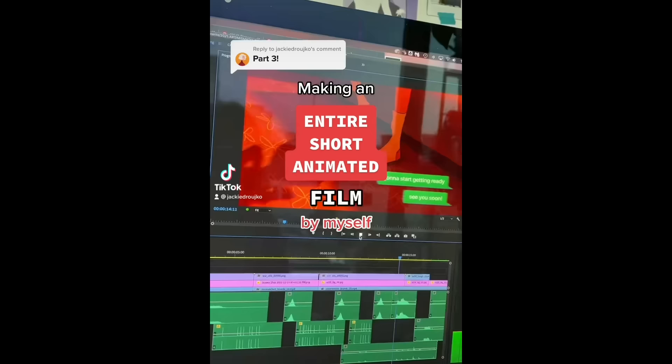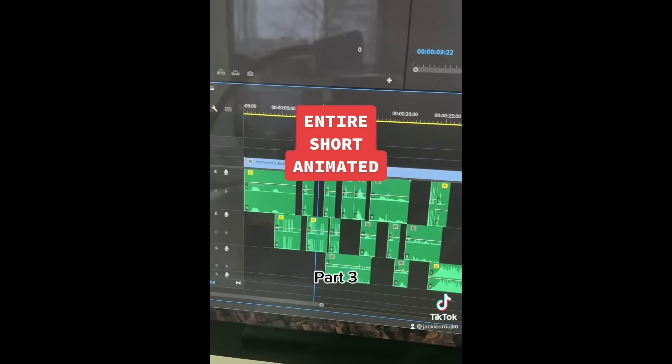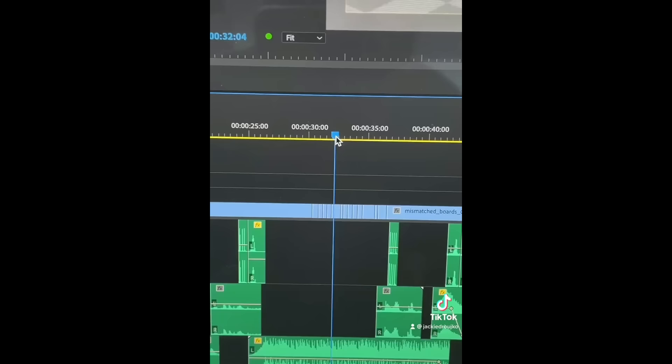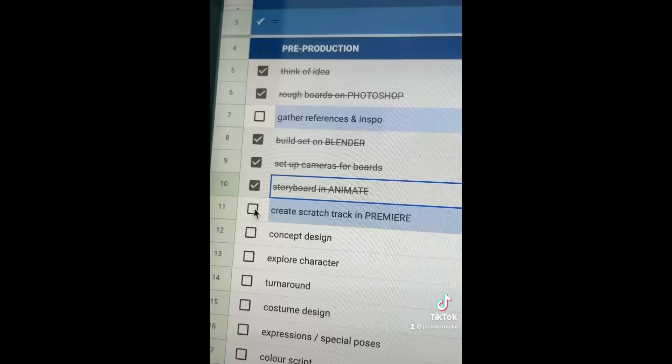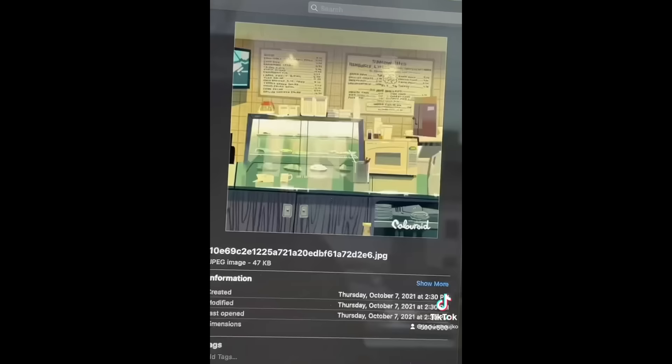Part 3. After storyboarding, I bring it over to Premiere Pro, and I import a bunch of rough sound effects from YouTube or recording myself. And with rough sound, you can really get an idea of the mood and pacing of the film. And also cut around and play with some timing here.